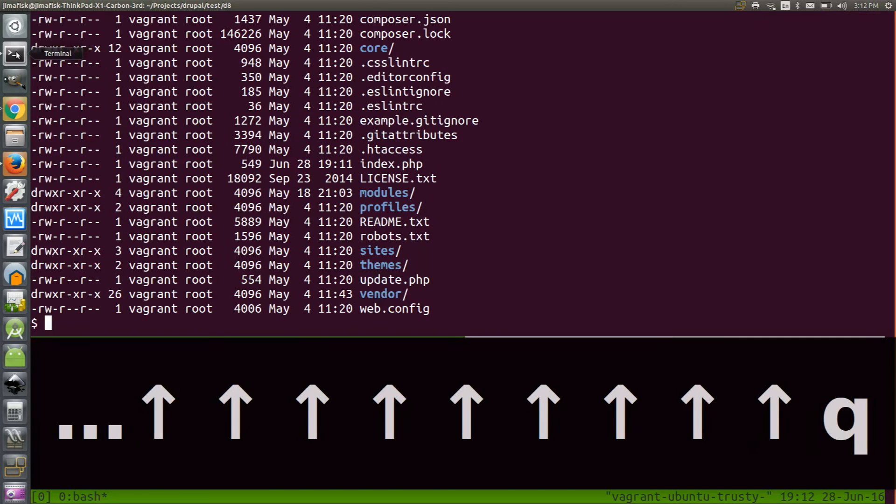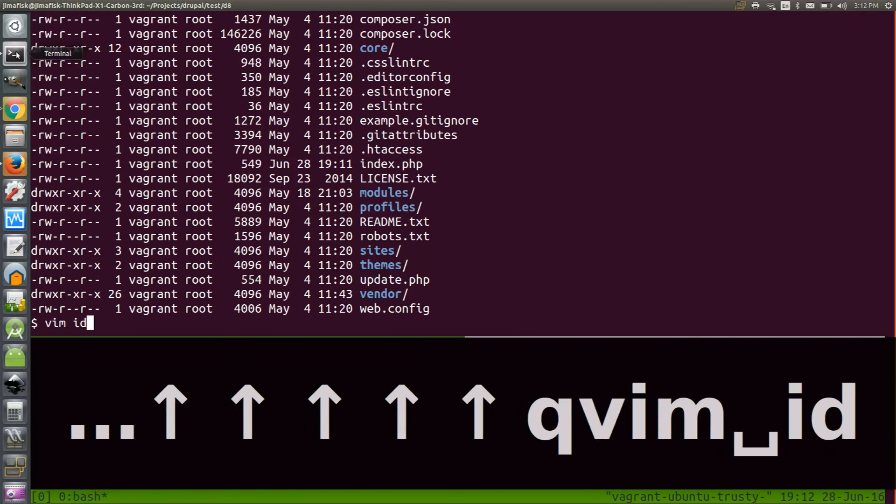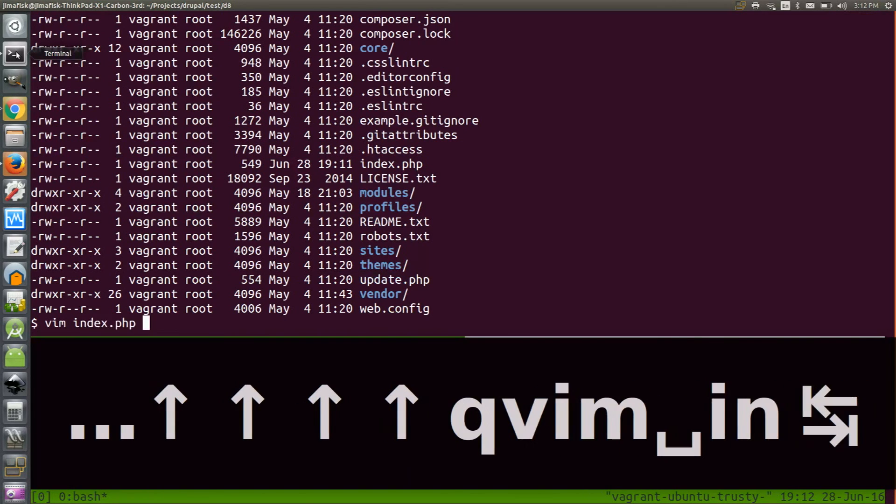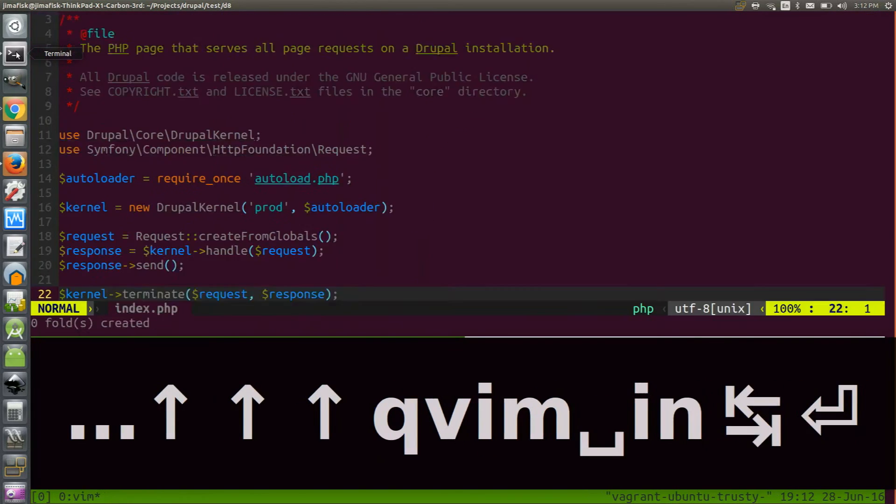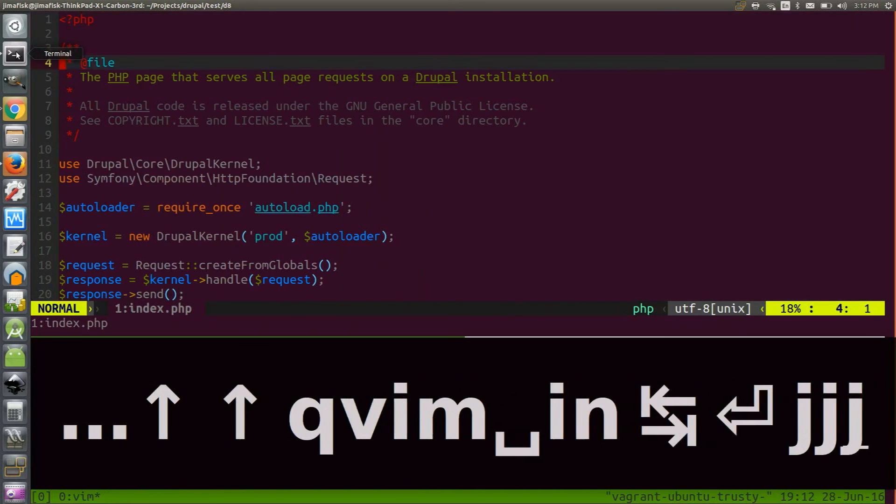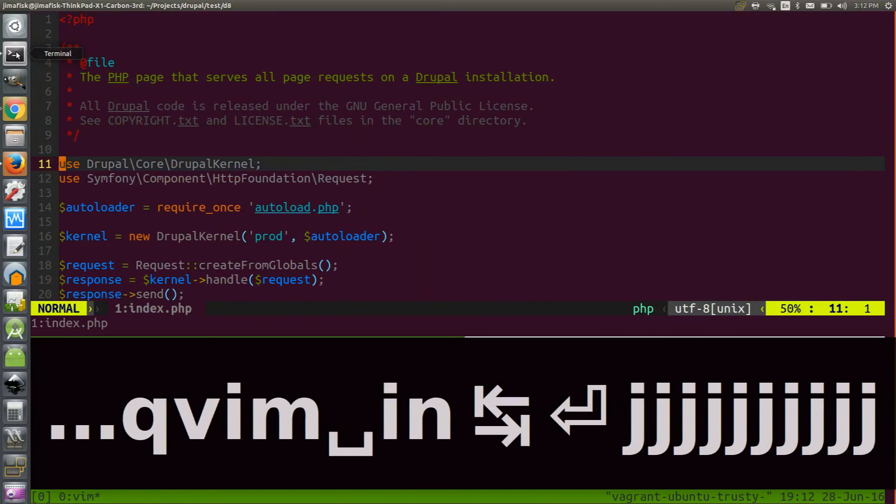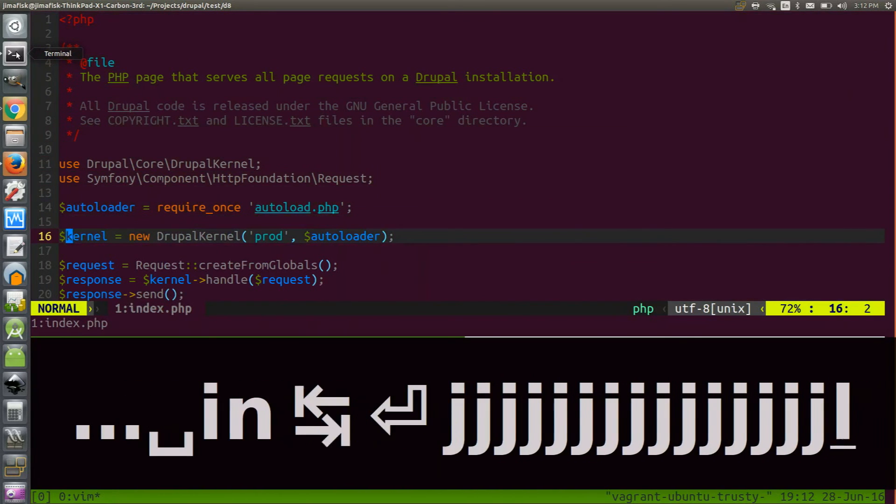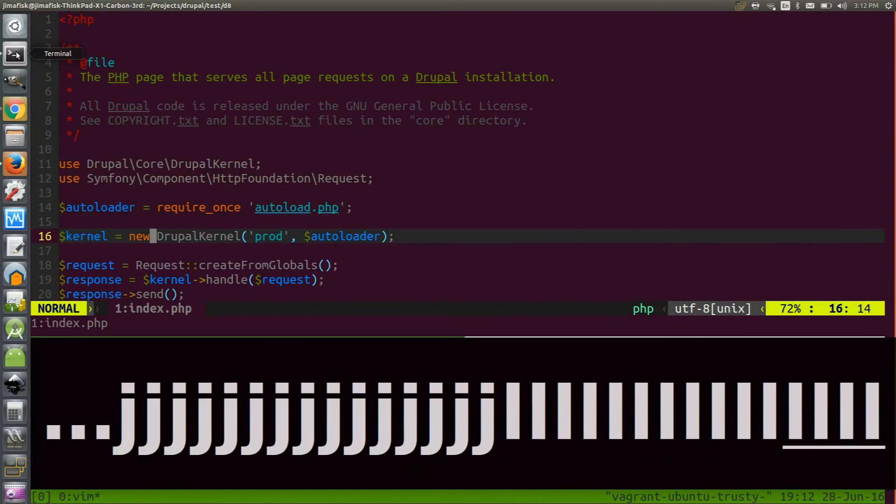Everything in Drupal gets routed through index.php, so I'll use my vim text editor to open this file. As I scroll down, you'll notice that there's an instantiation of a method called DrupalKernel.